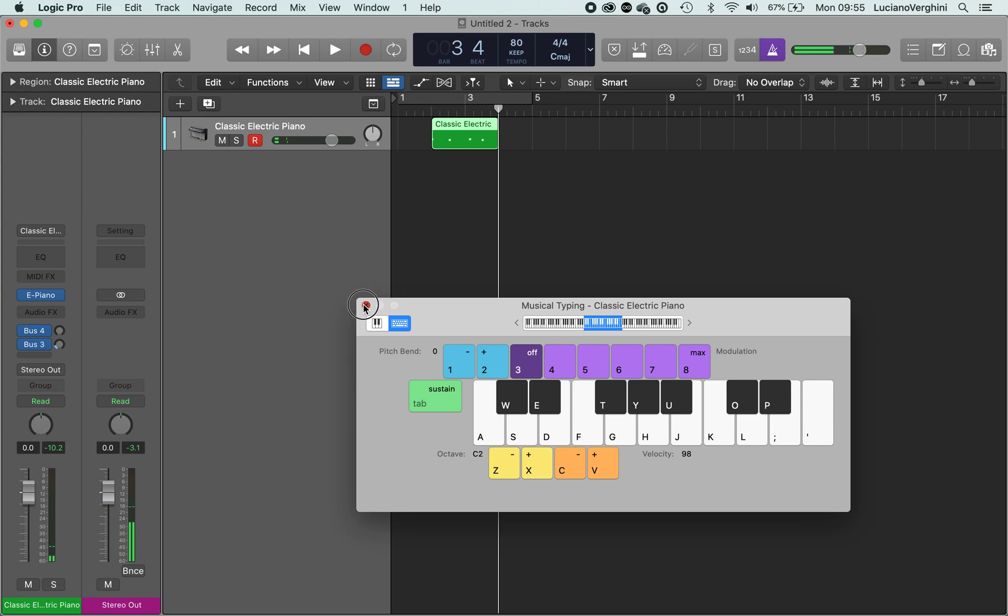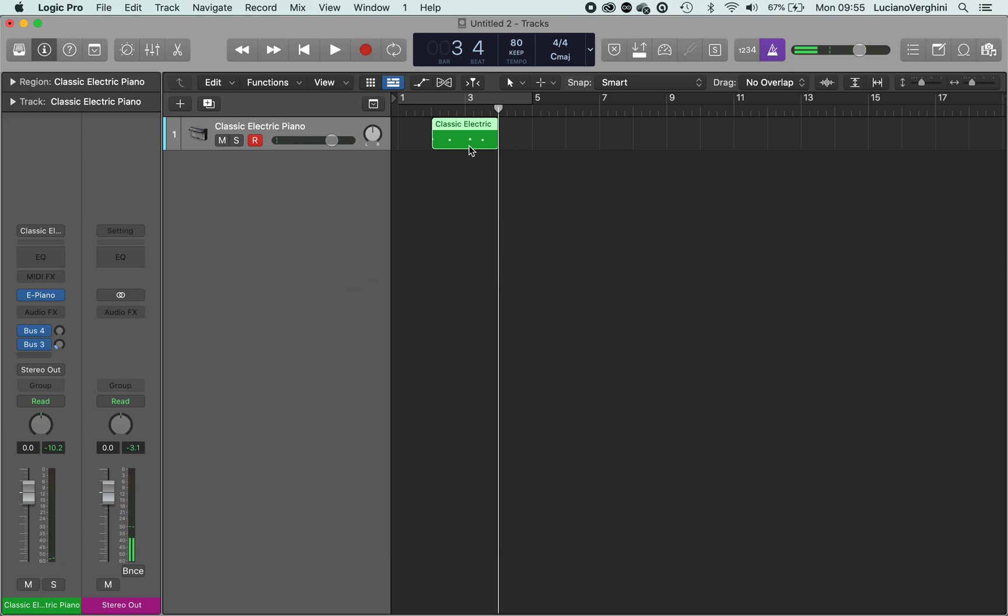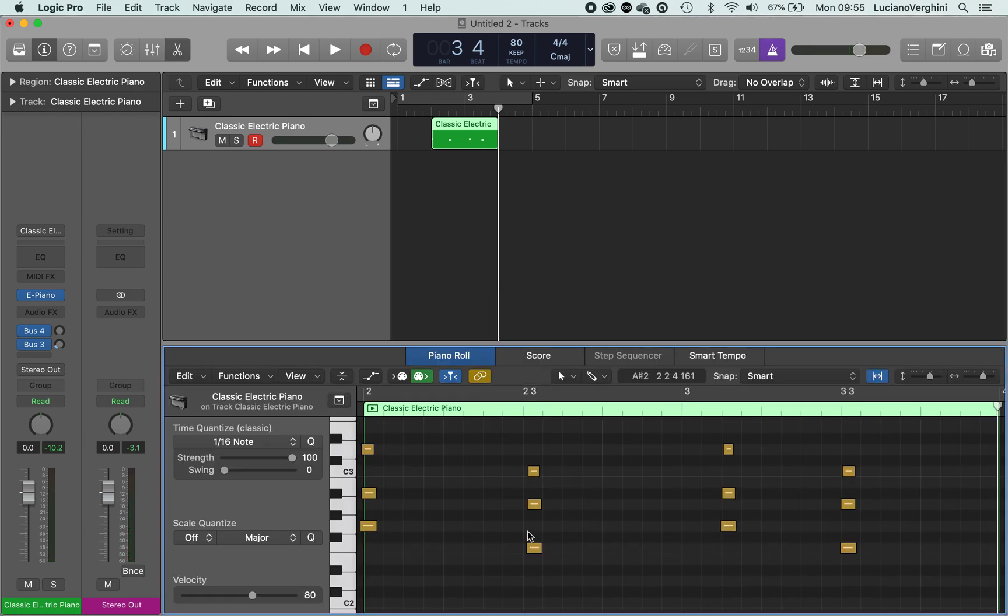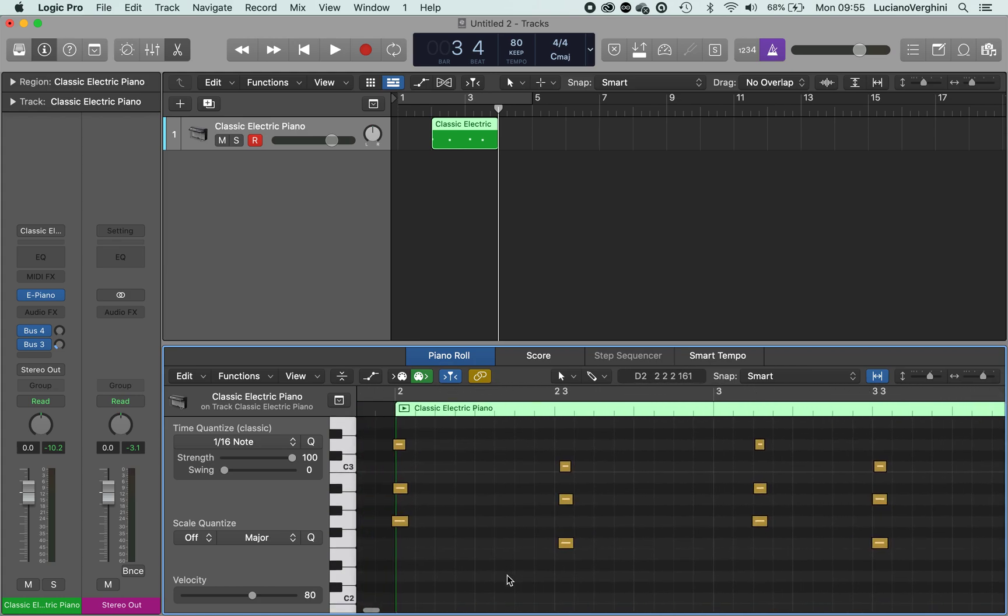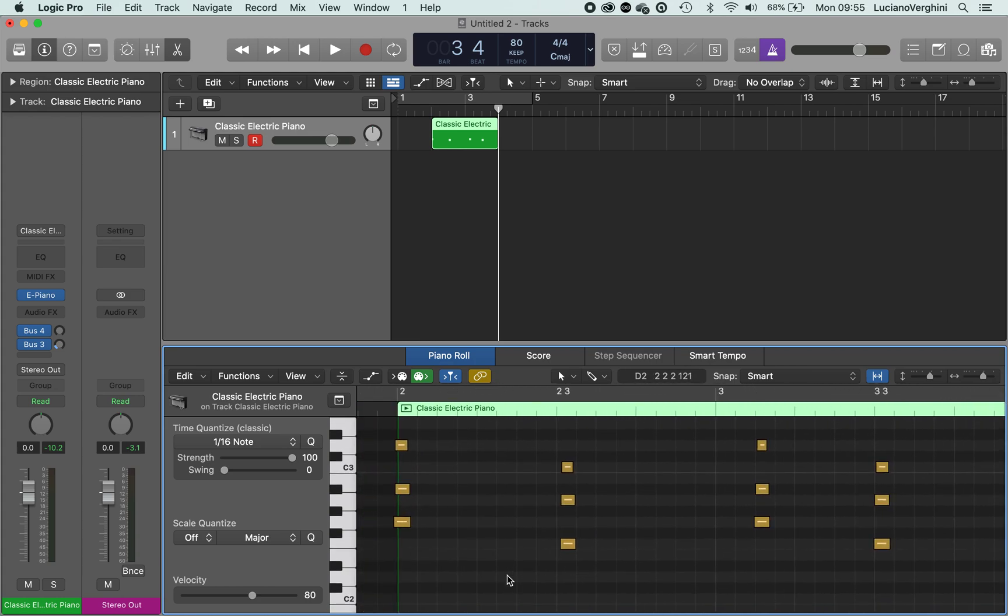There we are. So I just played some staccato chords, none of those are held in, and as you can see they are not perfectly aligned to the grid.